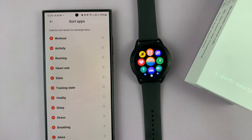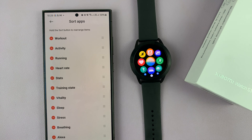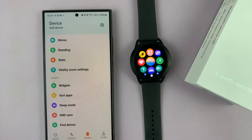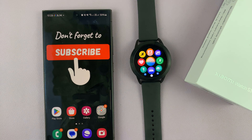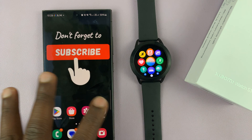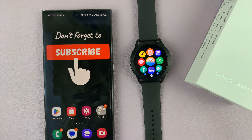That's basically how to fix the problem with some apps missing on your Xiaomi Watch S3. Unfortunately, you will not be able to install any new apps that are not in the list. Thanks for watching — comments and questions down below, and good luck.